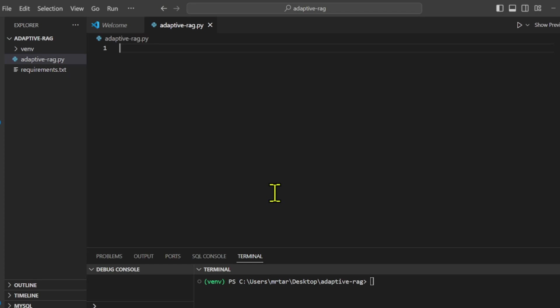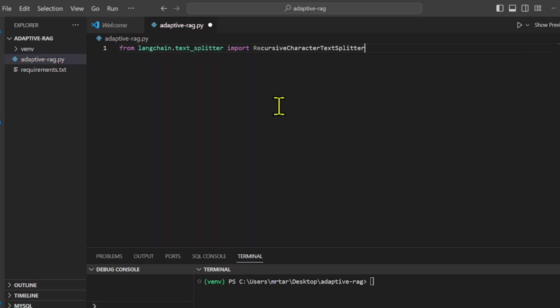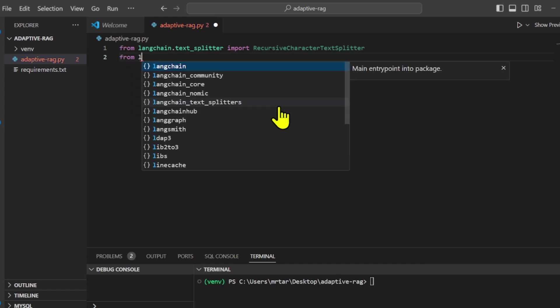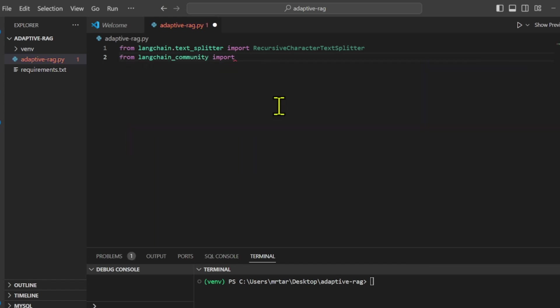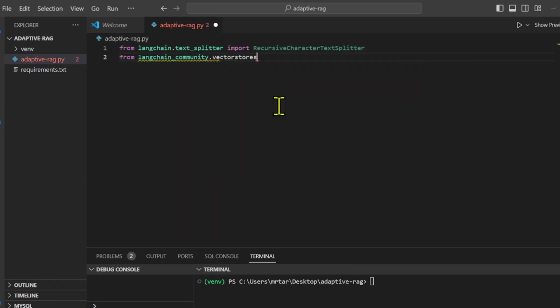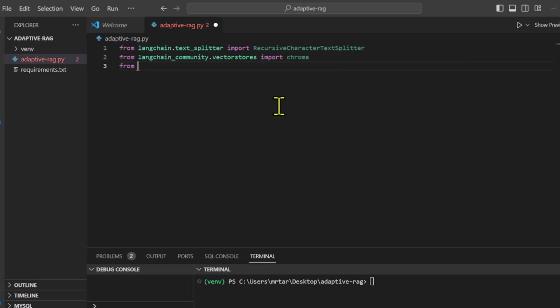Before we can work with LandGraph, Adaptive RAG, and perform actions on your text data, we must import various libraries and packages. Here's a list of the libraries and their purposes.